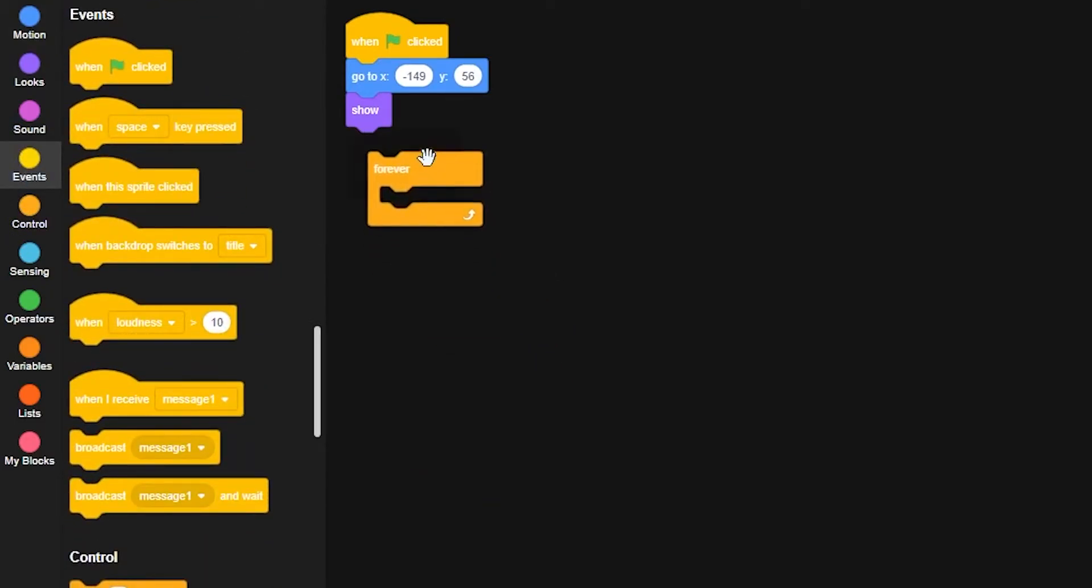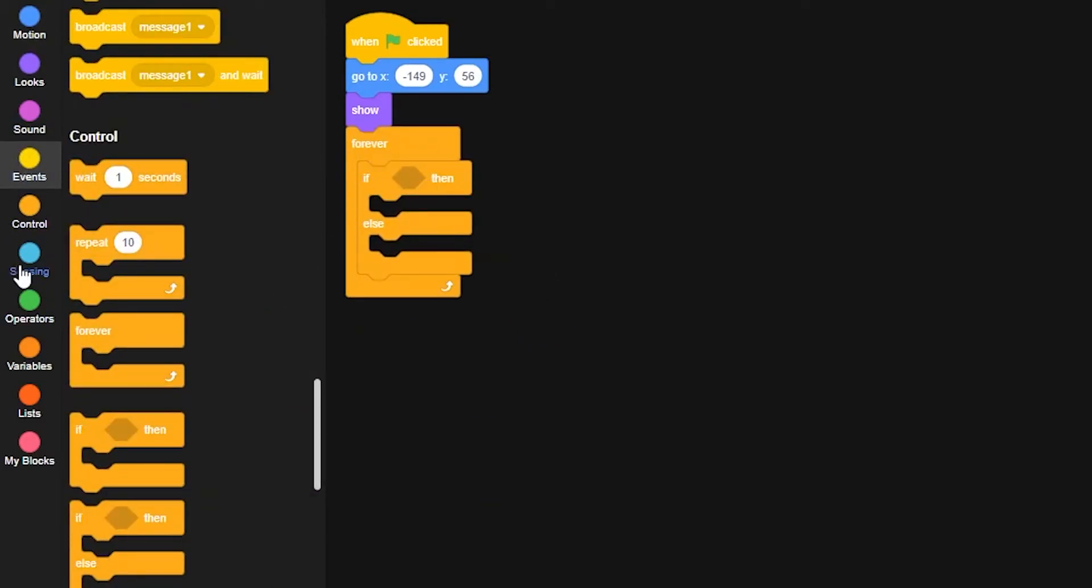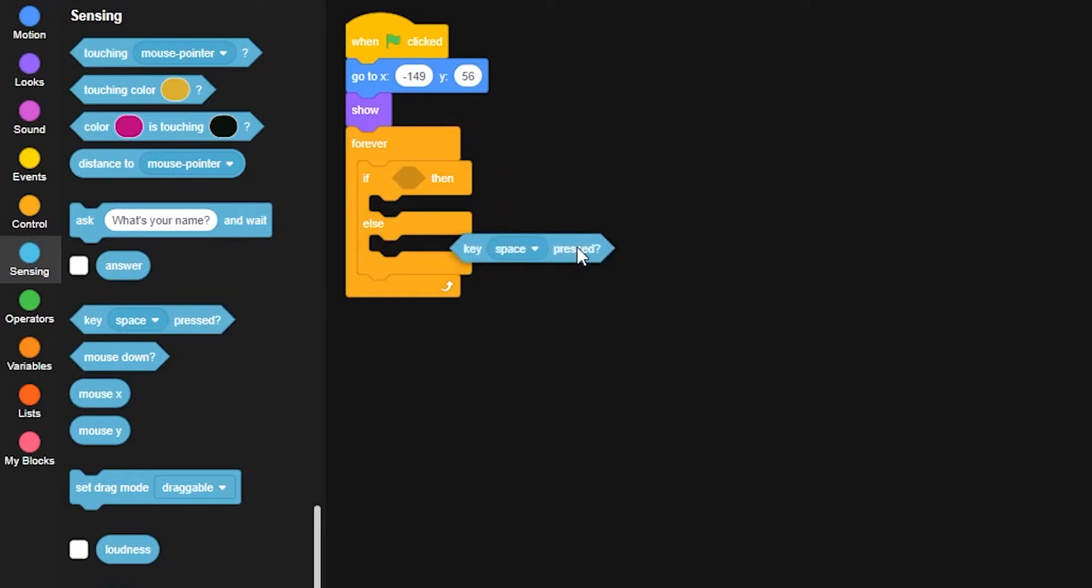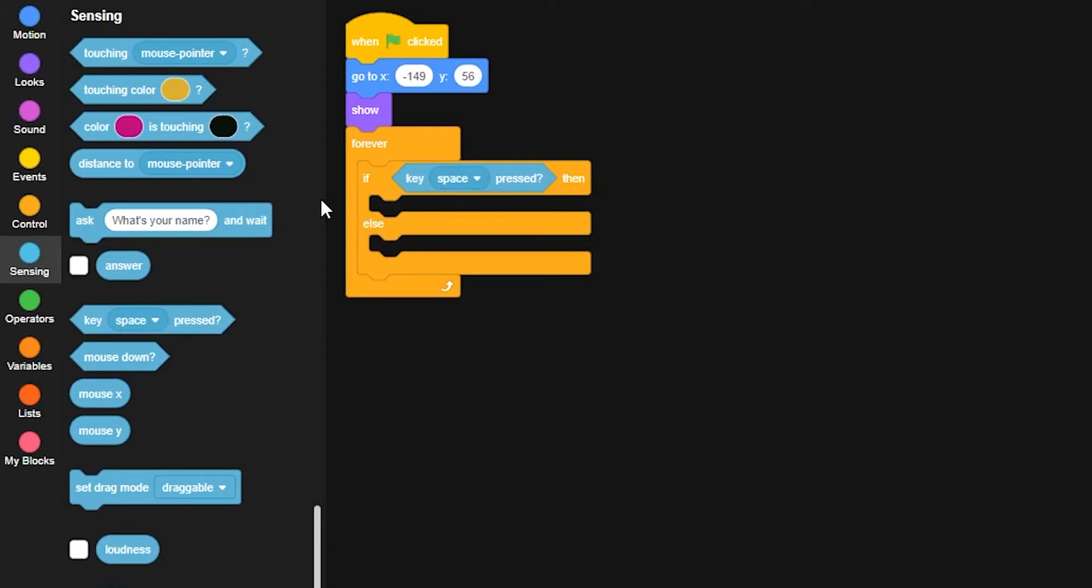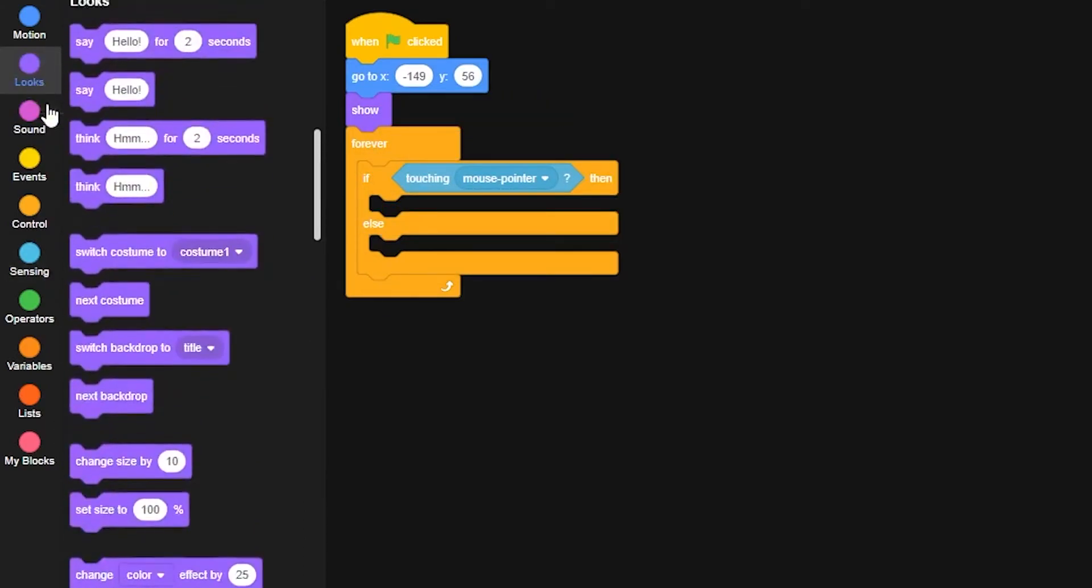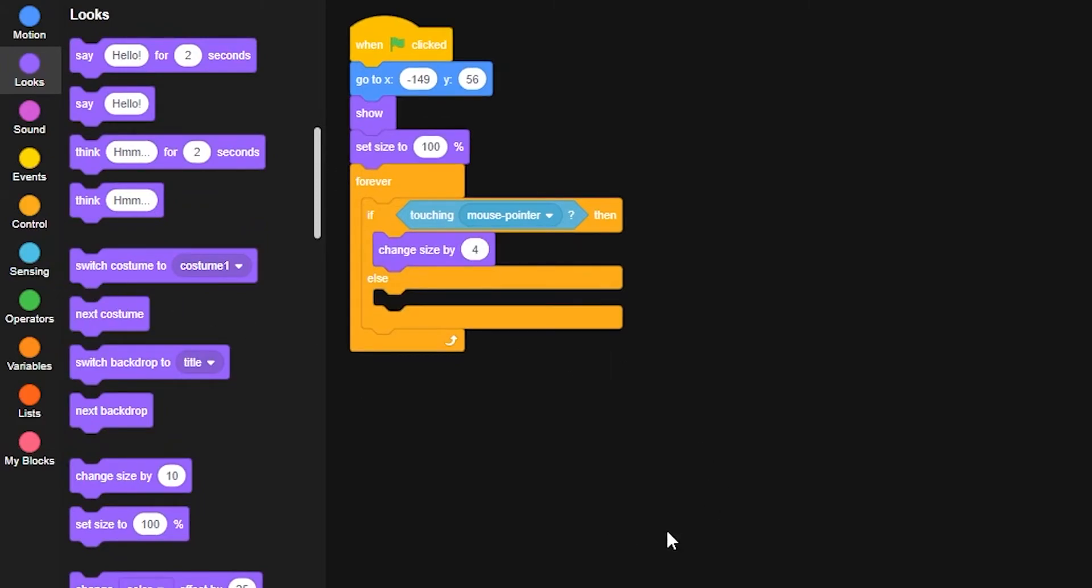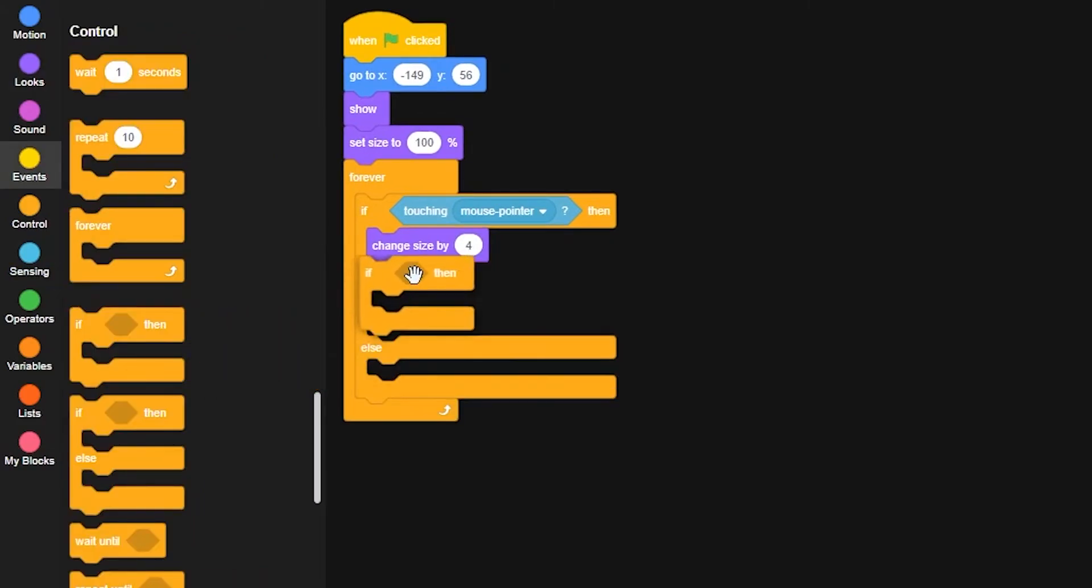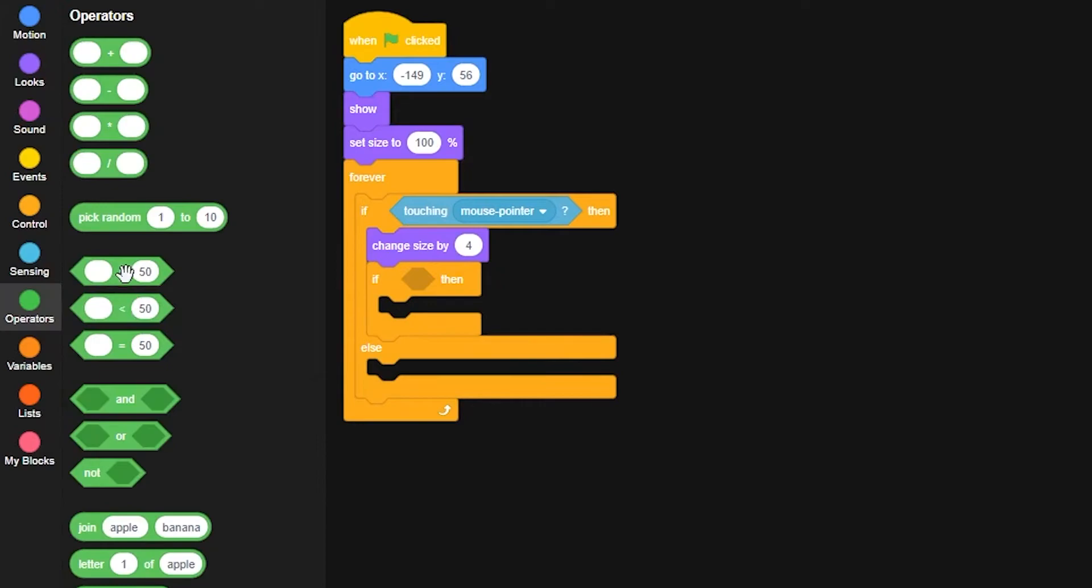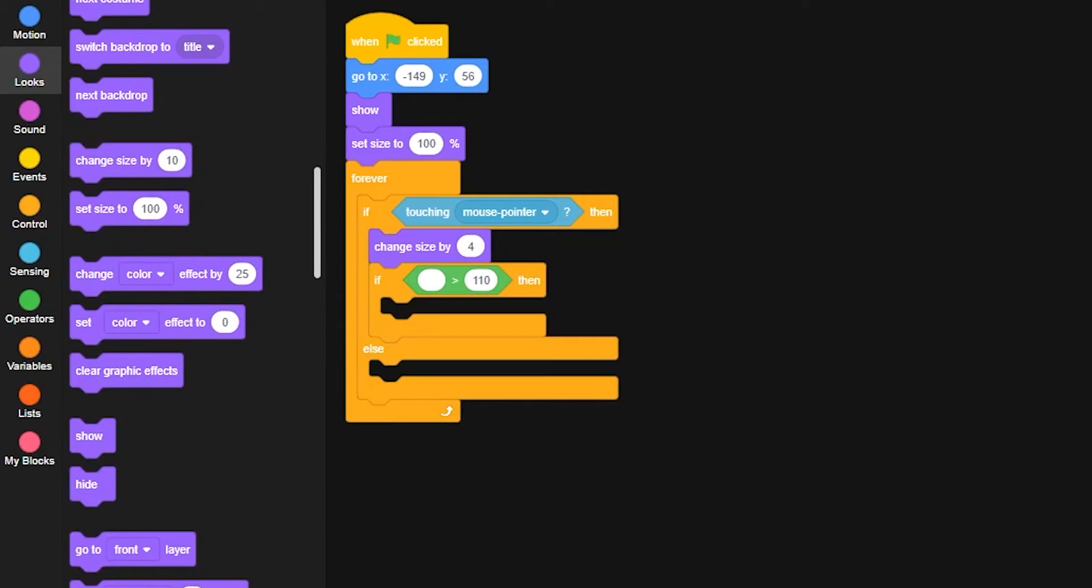Then we'll set up a system so that if the mouse is hovered over the button, it'll zoom in slightly. Grab a forever loop with an if-else inside, and make sure if touching the mouse pointer, it'll then change the size by 4. Then grab an if statement, and put in a greater than symbol. Put 110 at the end, and size at the front.